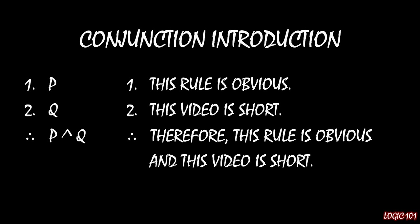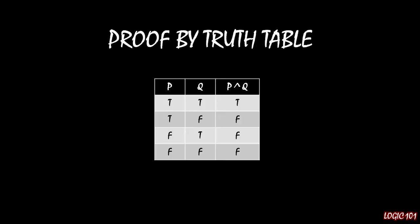If you really need extra proof, here's a proof-by-truth table. We have two simple sentences, P and Q. We have a conjunction, P and Q, as our last column.